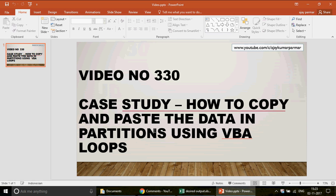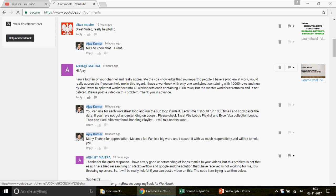I want to read out this question for you. Abhijit has posted this comment: 'I am a fan of your channel and really appreciate the VBA knowledge you share with people.' Thank you so much for appreciating my work - it really means a lot when you say that, because the aim I'm working towards is to give you a very good insight on all these four subjects so you can write powerful, dynamic code and take automation to the next level.